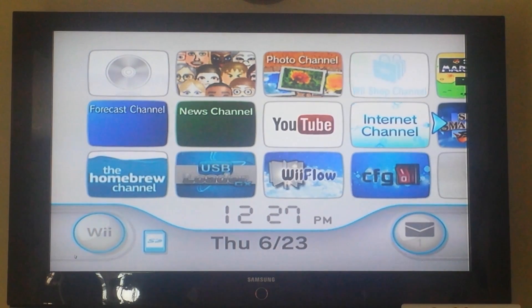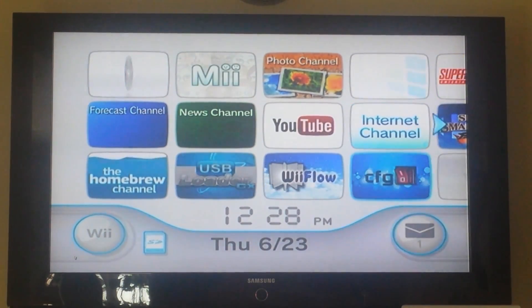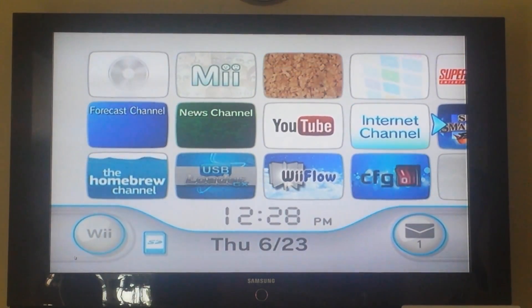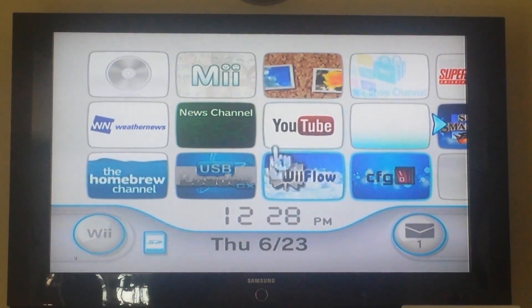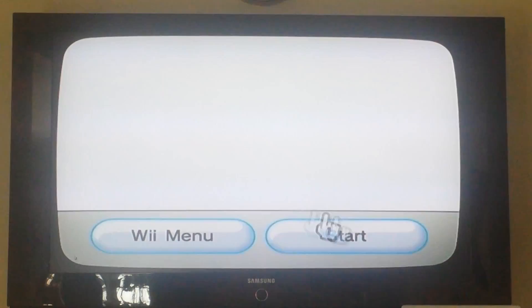Alright, so we're back on the Wii. Make sure to have your SD card and USB hard drive inserted into your Wii, and then you're going to open up Homebrew Channel.